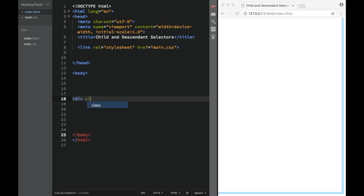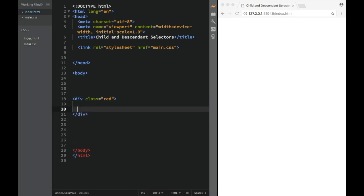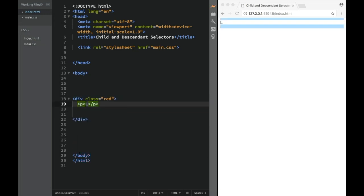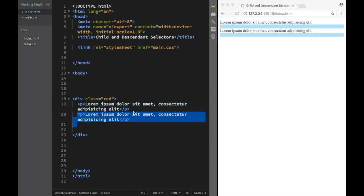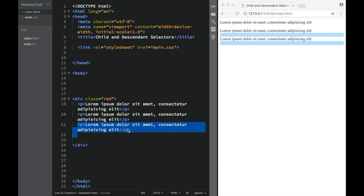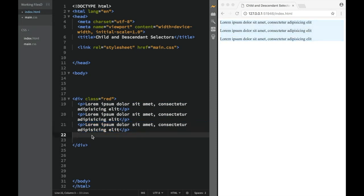So here I'm going to say div with a class, and I'm going to say red first. Then I'm going to create three paragraphs, and I'm going to add some dummy text. So lorem, and let's say we're going to copy and paste this. So we're going to say one, two over here like this. Then we have three of them.